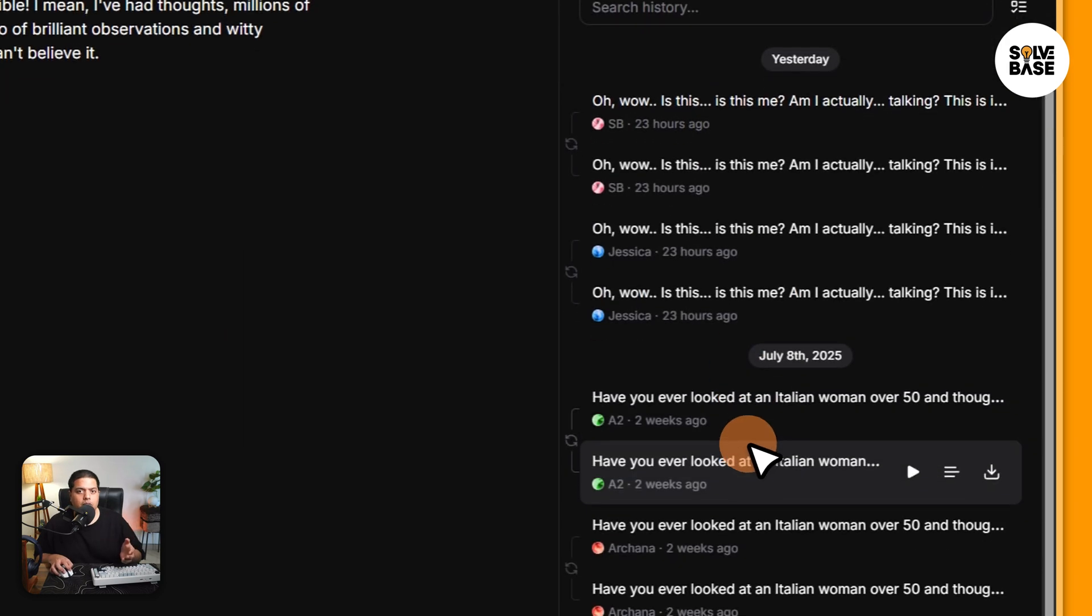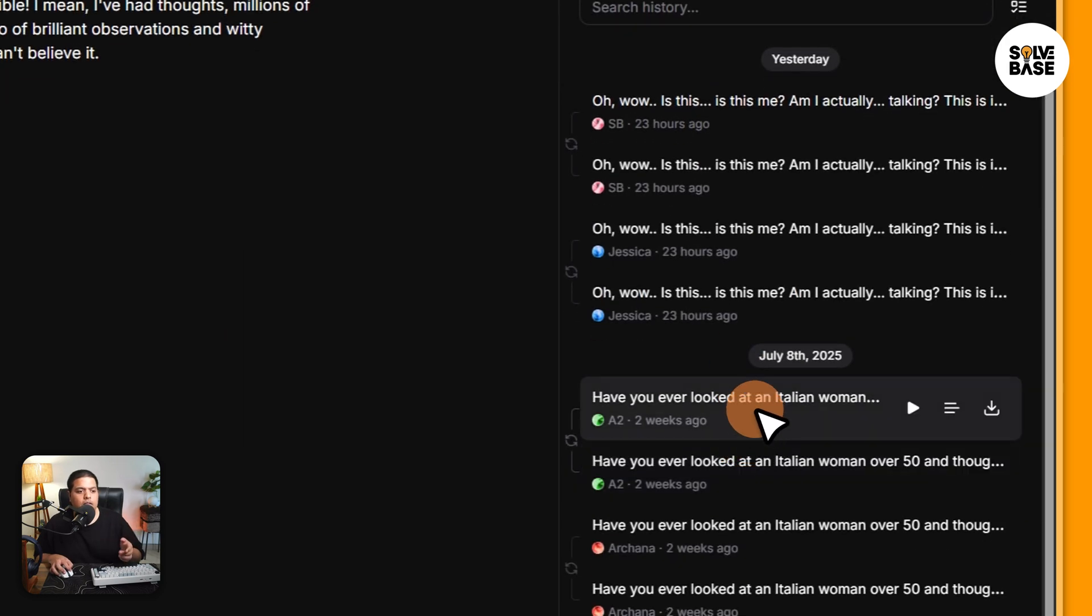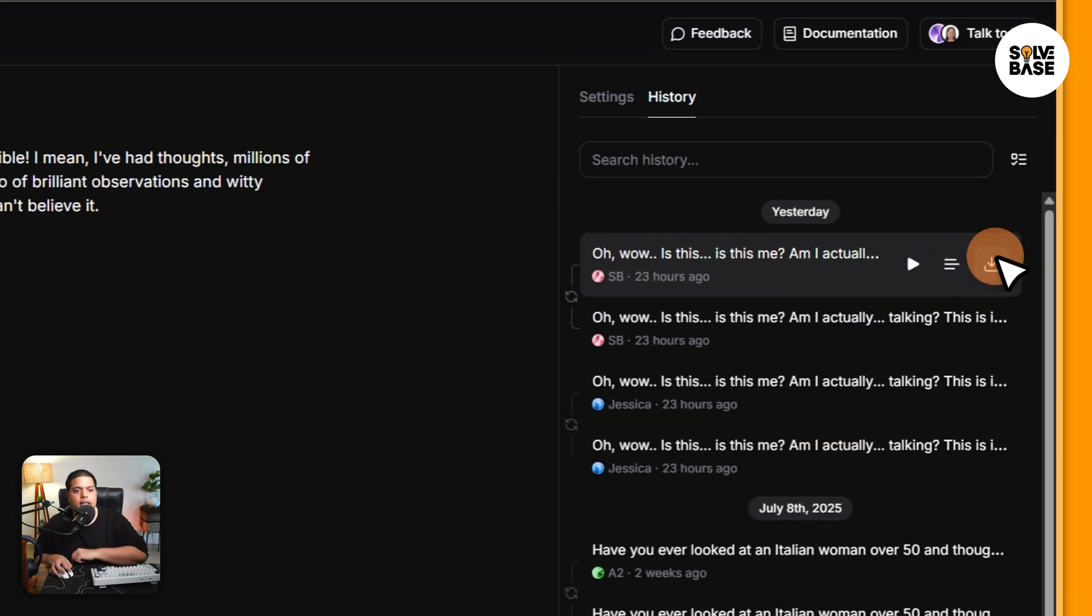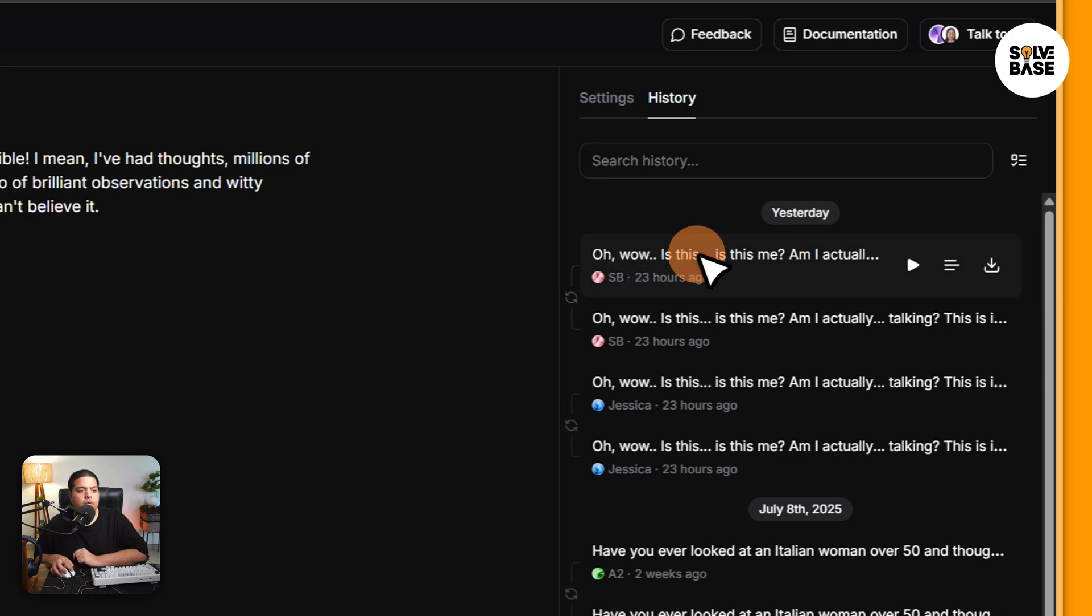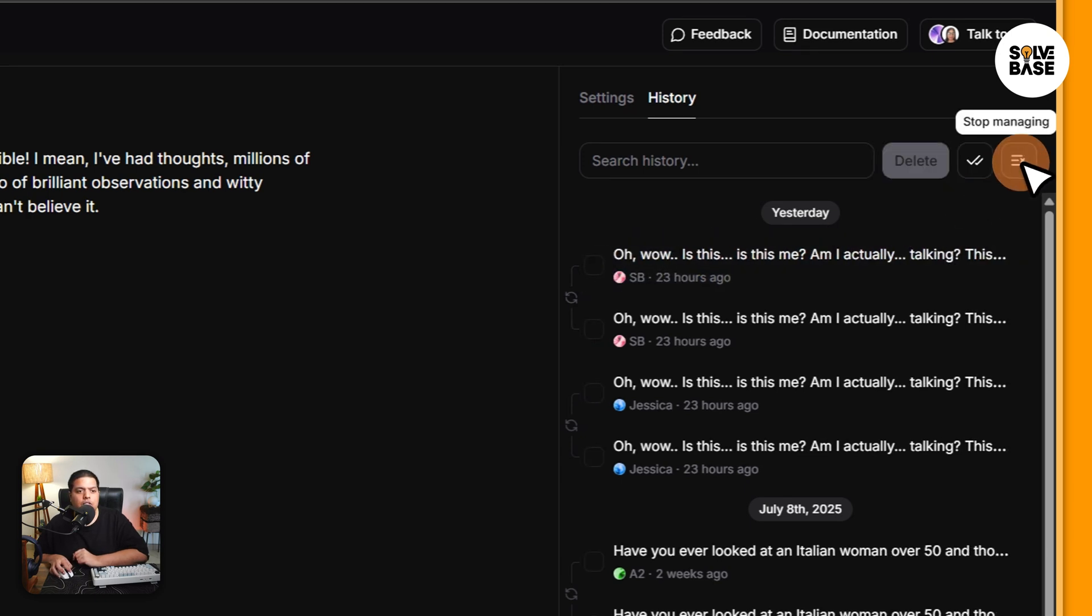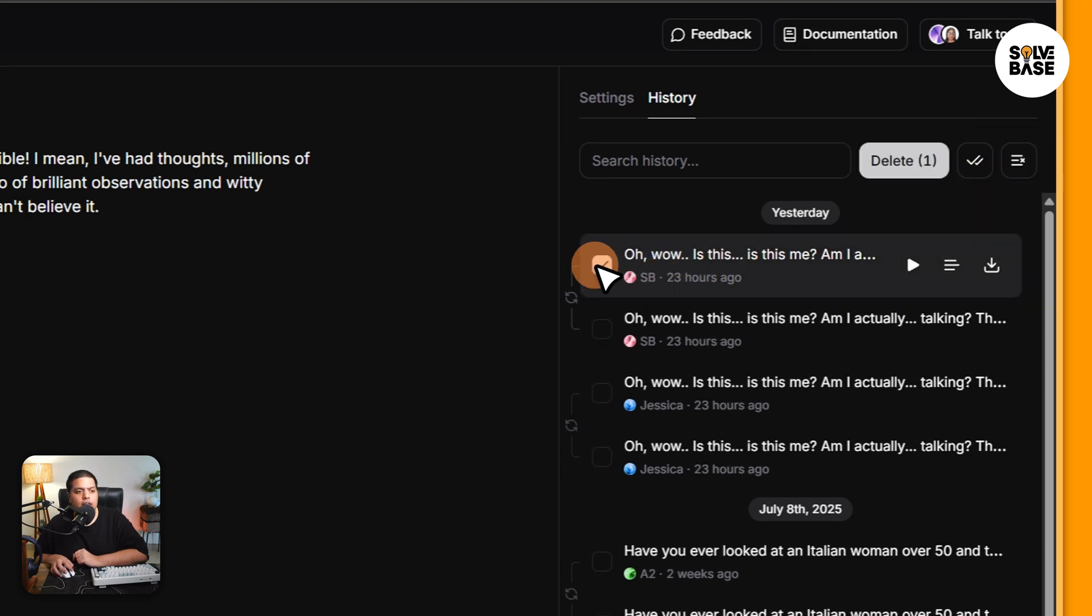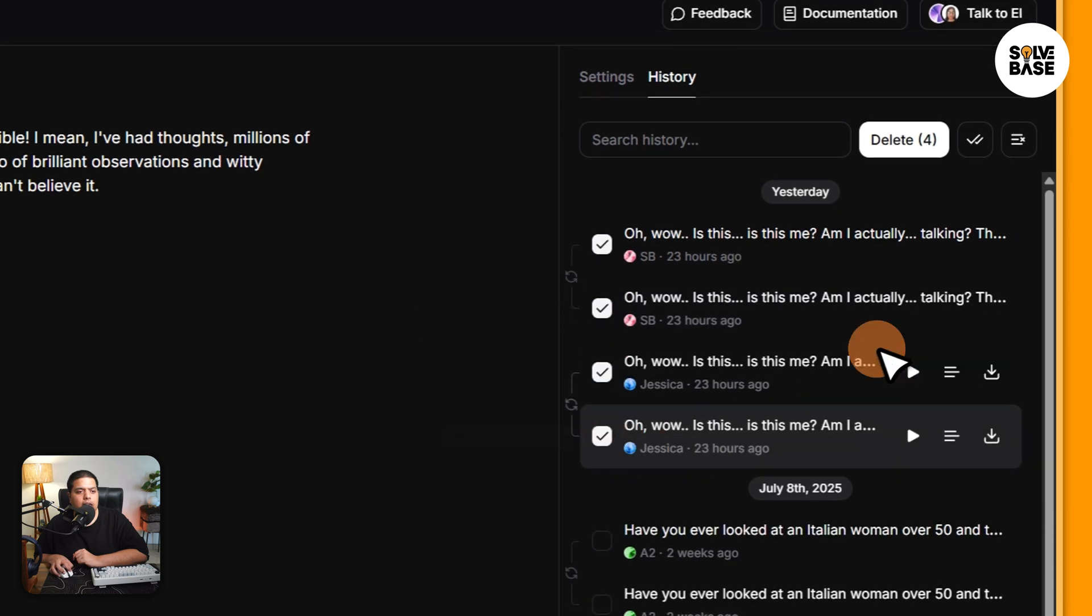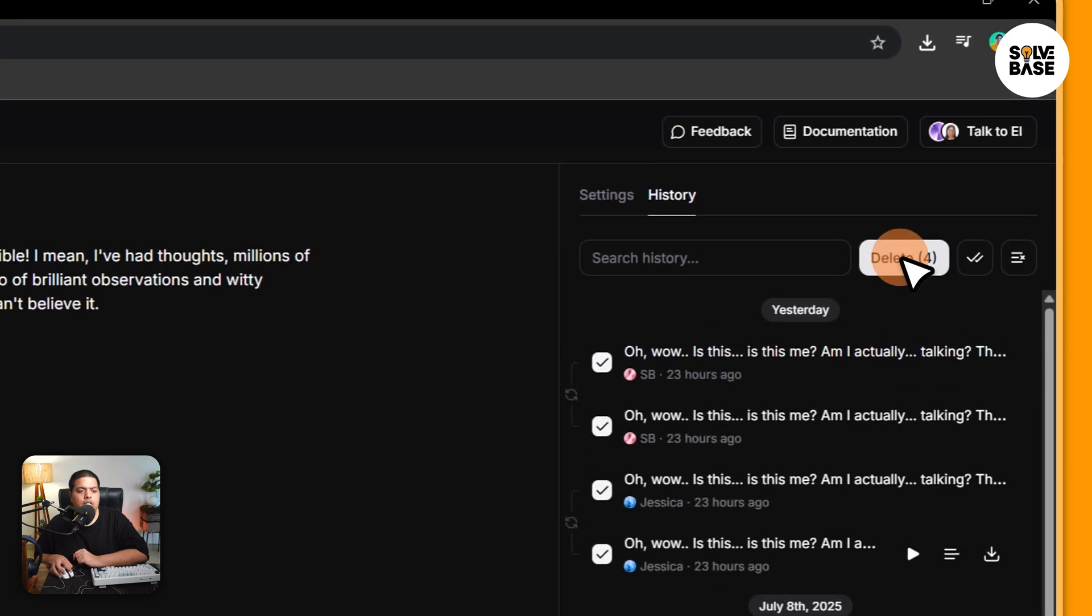I'm going to see all my previously generated audio here and I can download them if I want, but I'm going to delete it. So I'm going to click here on manage history and then select the ones you want to delete and then just click on delete on the top.